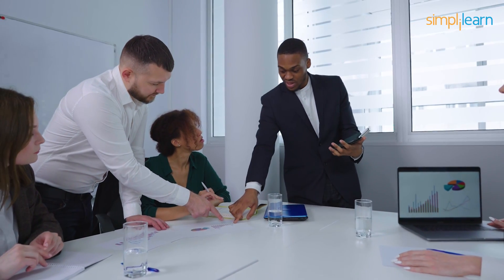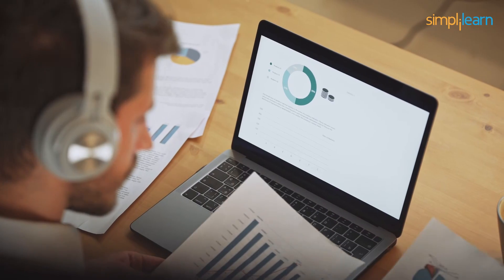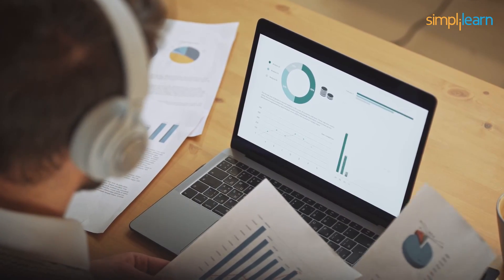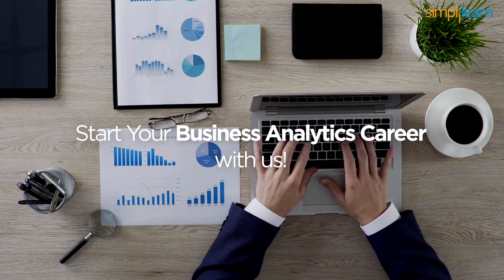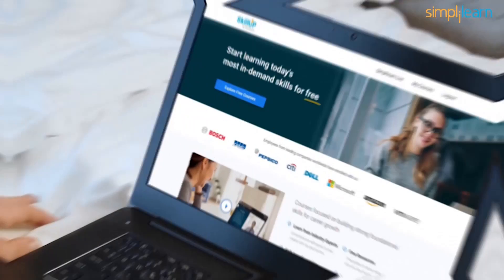If you want to bring about a positive impact on how business functions in your organization, then nothing can beat a career in the field of business analytics. Get prepared to start your business analytics career with us.